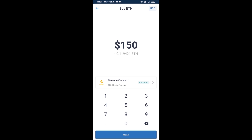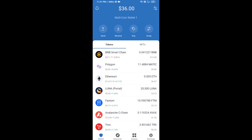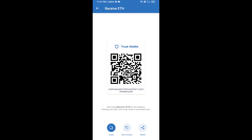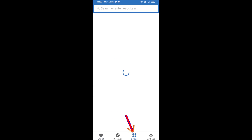Here you can buy a minimum of 50 ETH using Binance Connect, or you can receive ETH using a contract address. Click on Ethereum, then click on Receive — here you can receive ETH using the contract address and QR code. After receiving ETH, click on DApps.